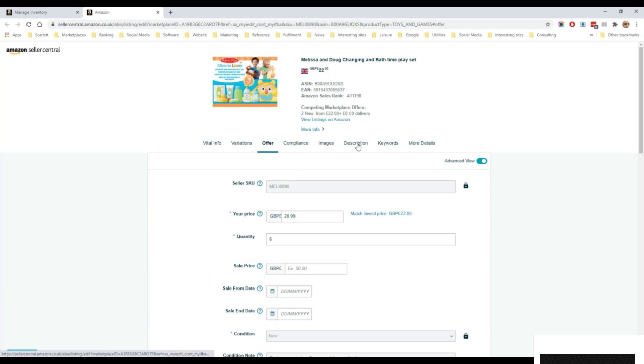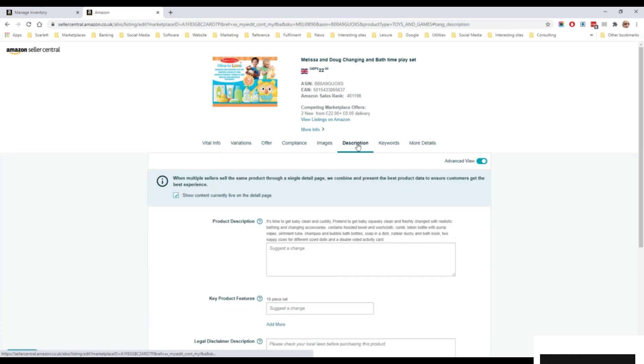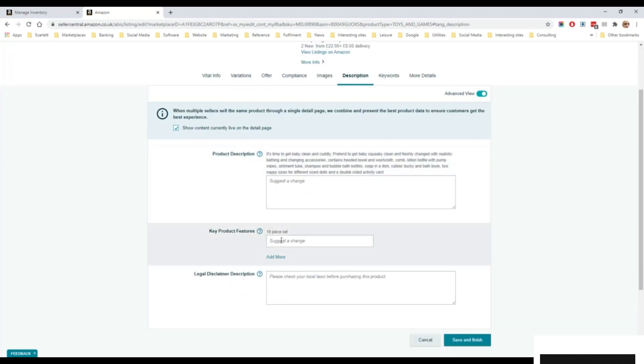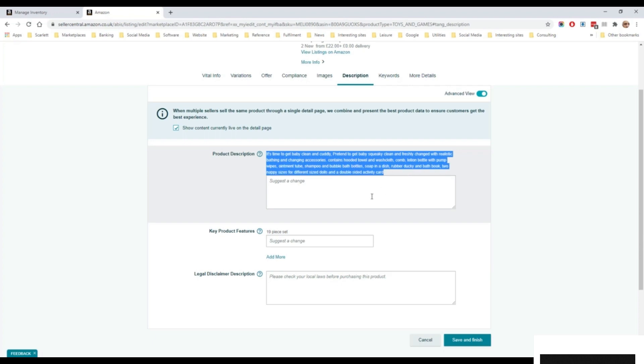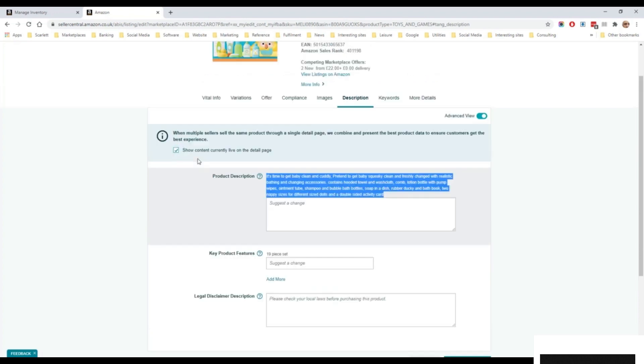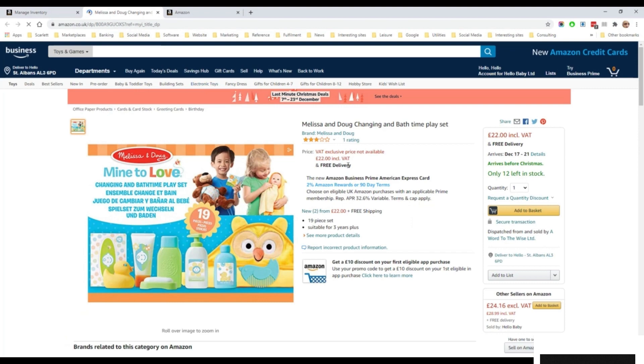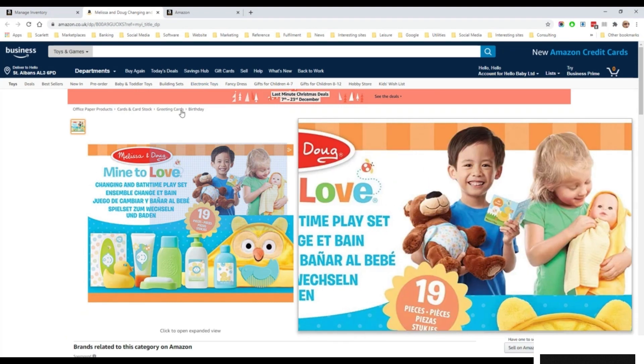If I then click on, for example, description, it'll show both an option to change the description or add the description and also the details here, which is what is already on the listing. So if we look at the listing here, we will see there's only two bullet points where there can be a maximum of five.